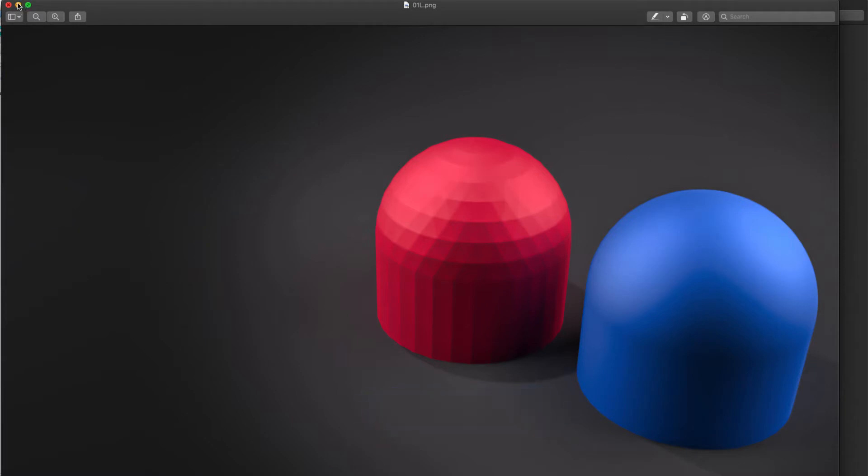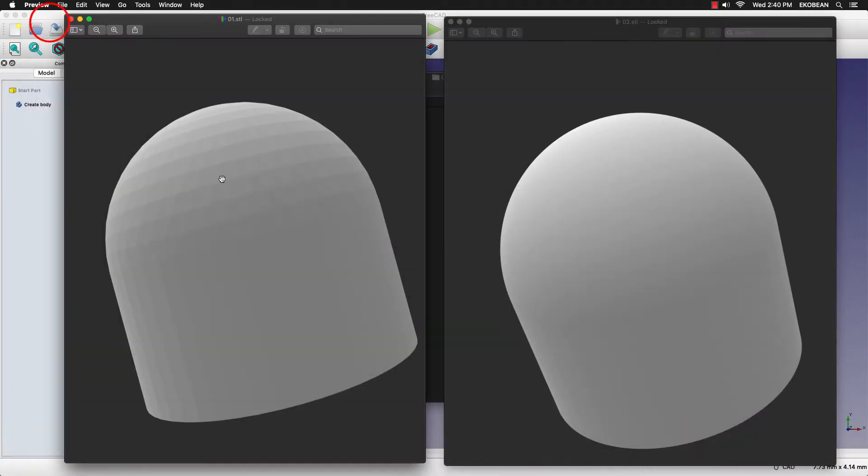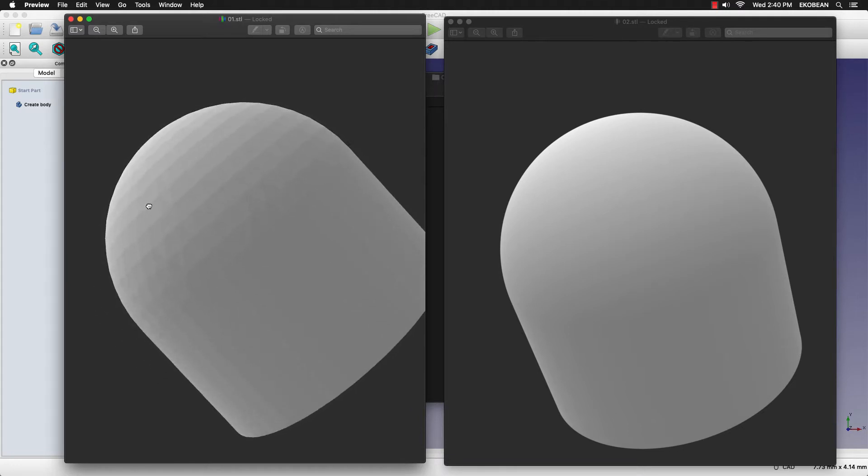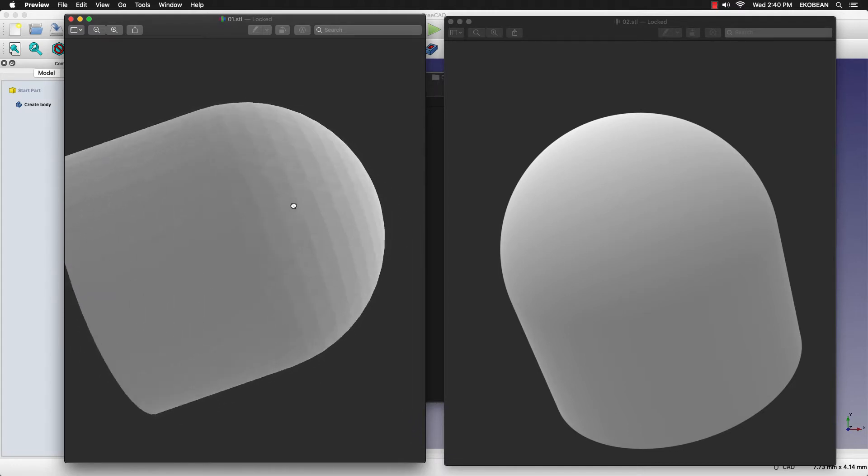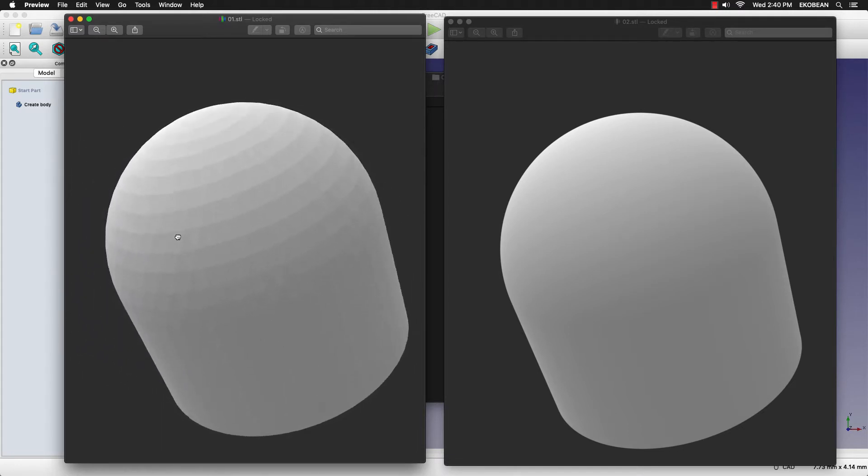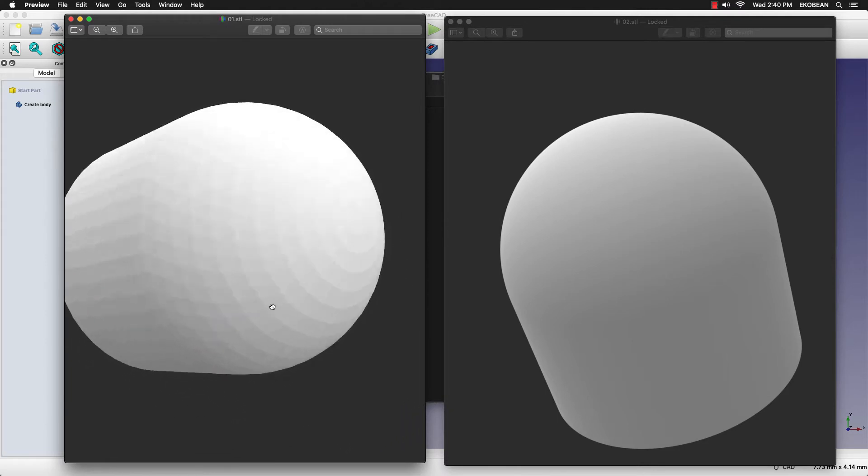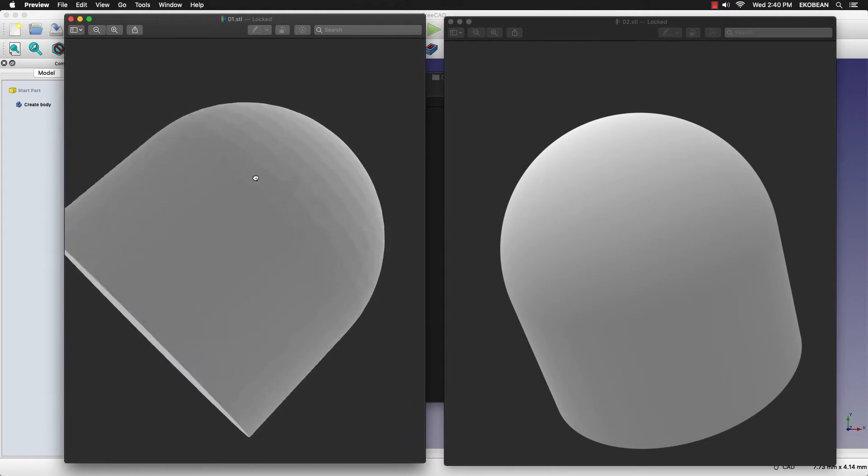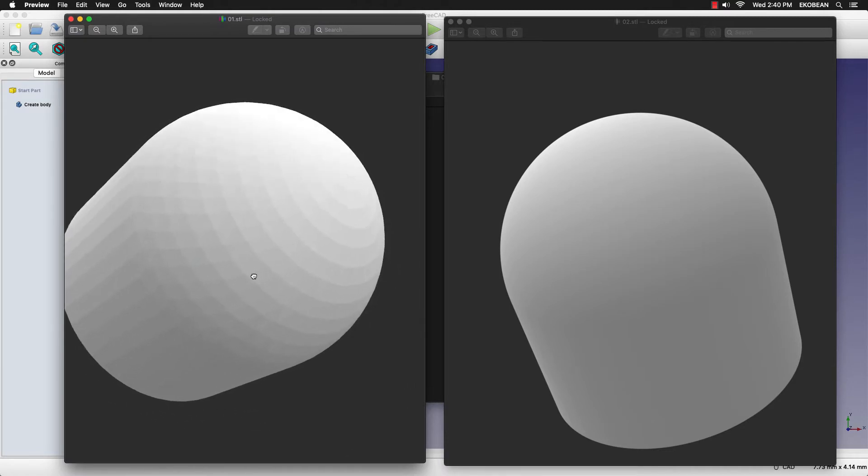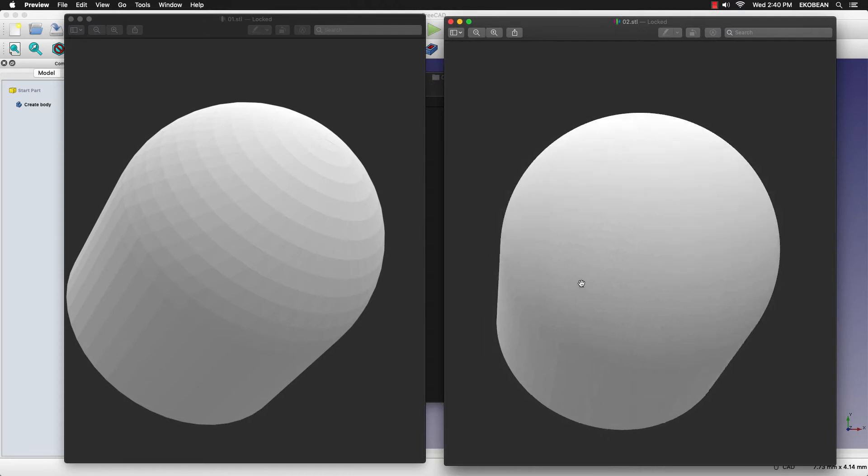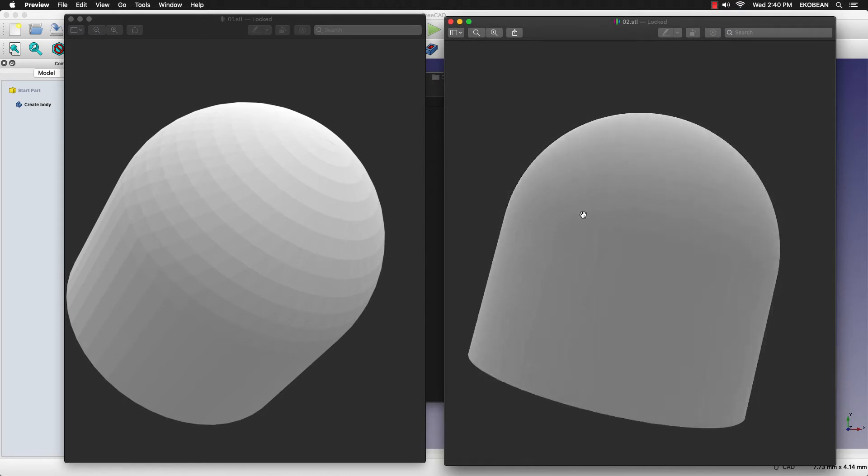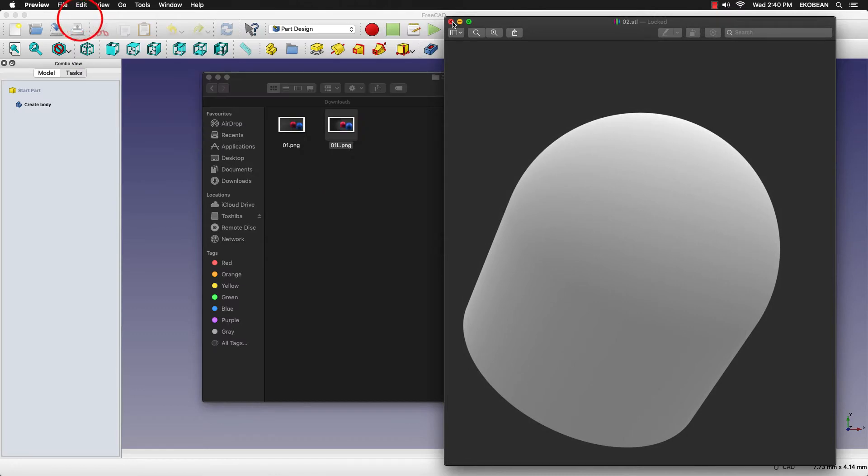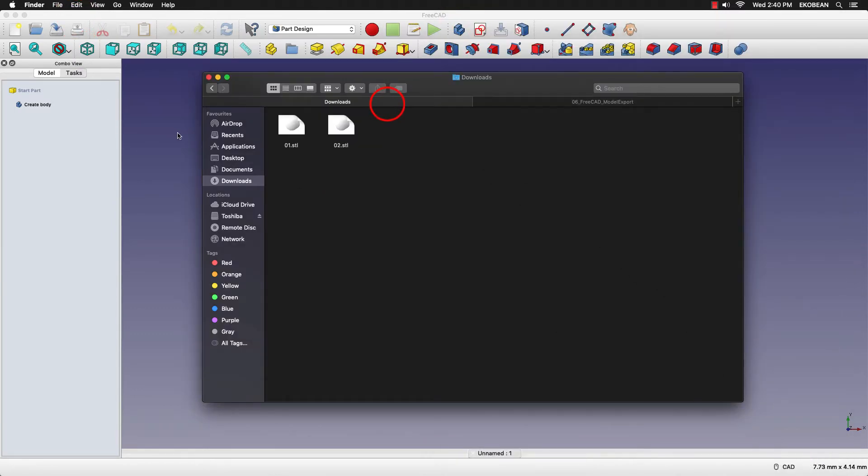Just to compare the two models, here is the model that you get with the default export option. This is an STL model that I've exported after making it on FreeCAD, and this is a model exported with the change in setting. So we'll go on to making the model.